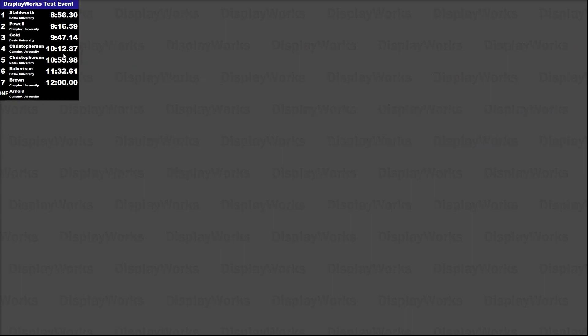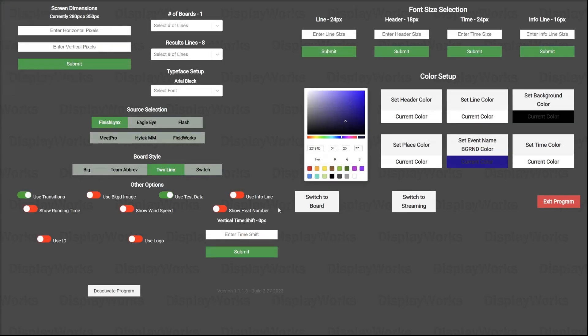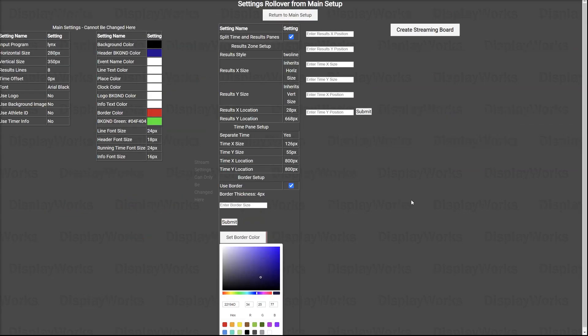Sorry, it might be a little bit truncated because of the capture software. But when we go to switch to streaming, you're going to see over here on the left, we have main settings that cannot be changed here. All of these settings can only be changed from the primary screen, the one that we just were on.